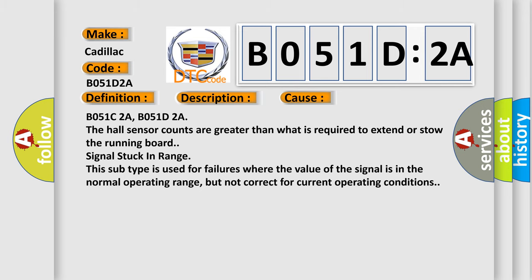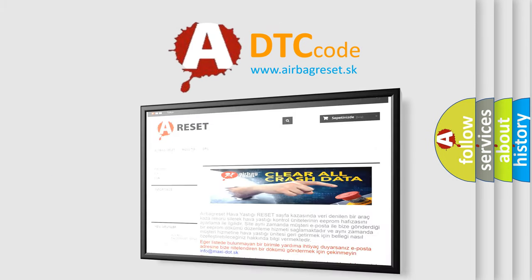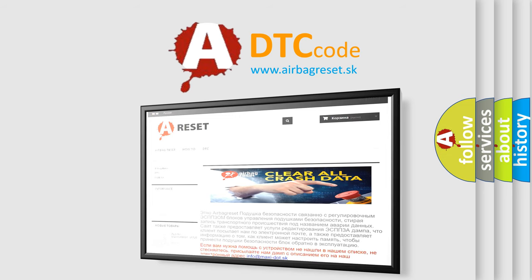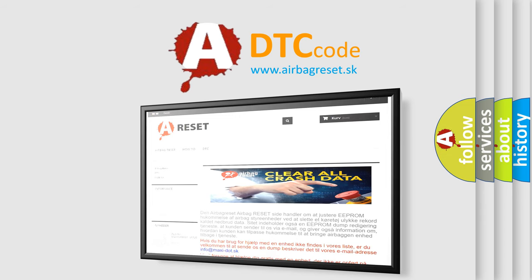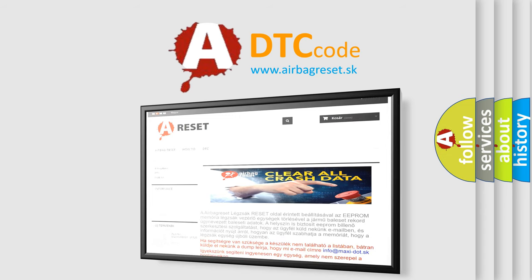The Airbag Reset website aims to provide information in 52 languages. Thank you for your attention and stay tuned for the next video.